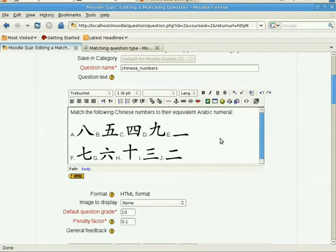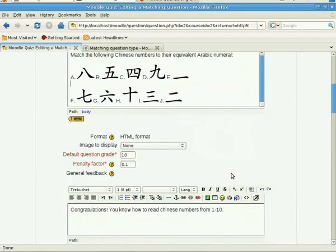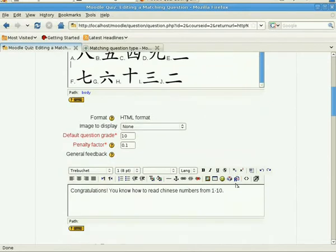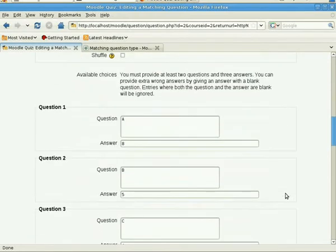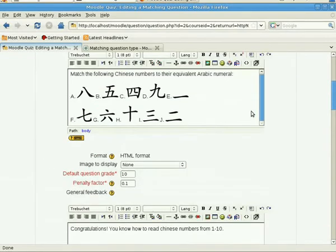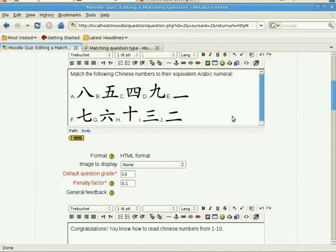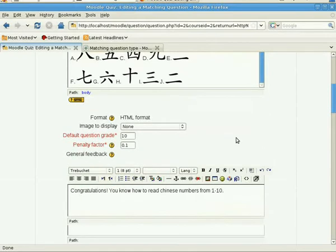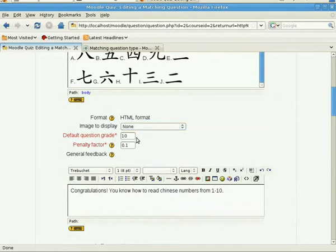Now you've noticed here that I have included the graphics, pictures of the Chinese numbers, in the question stem rather than putting them in the matching questions. This is because unfortunately in the matching question you cannot put images but only text. So what I did here, and I think that's a weakness, is to simply identify them by letters.